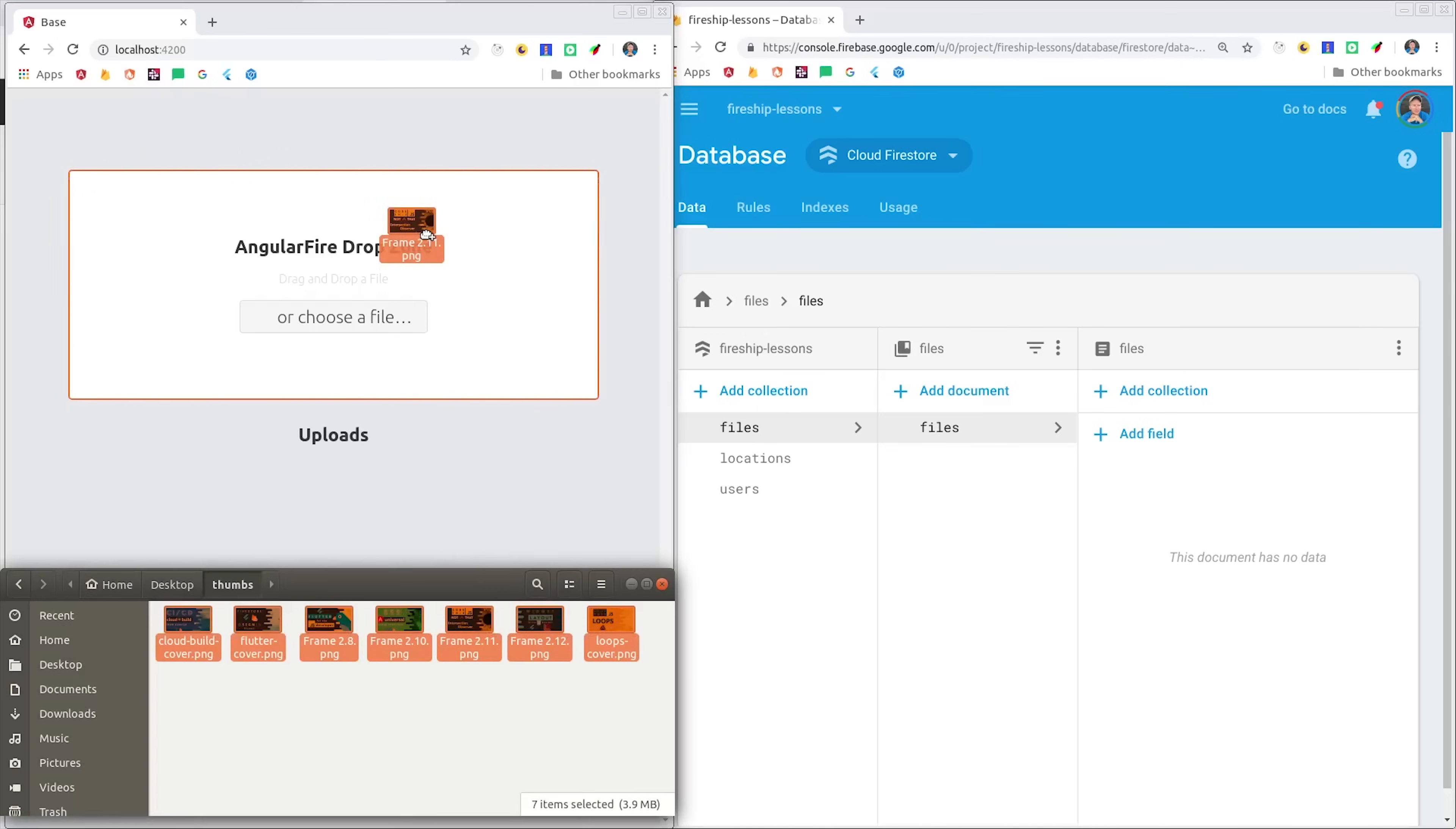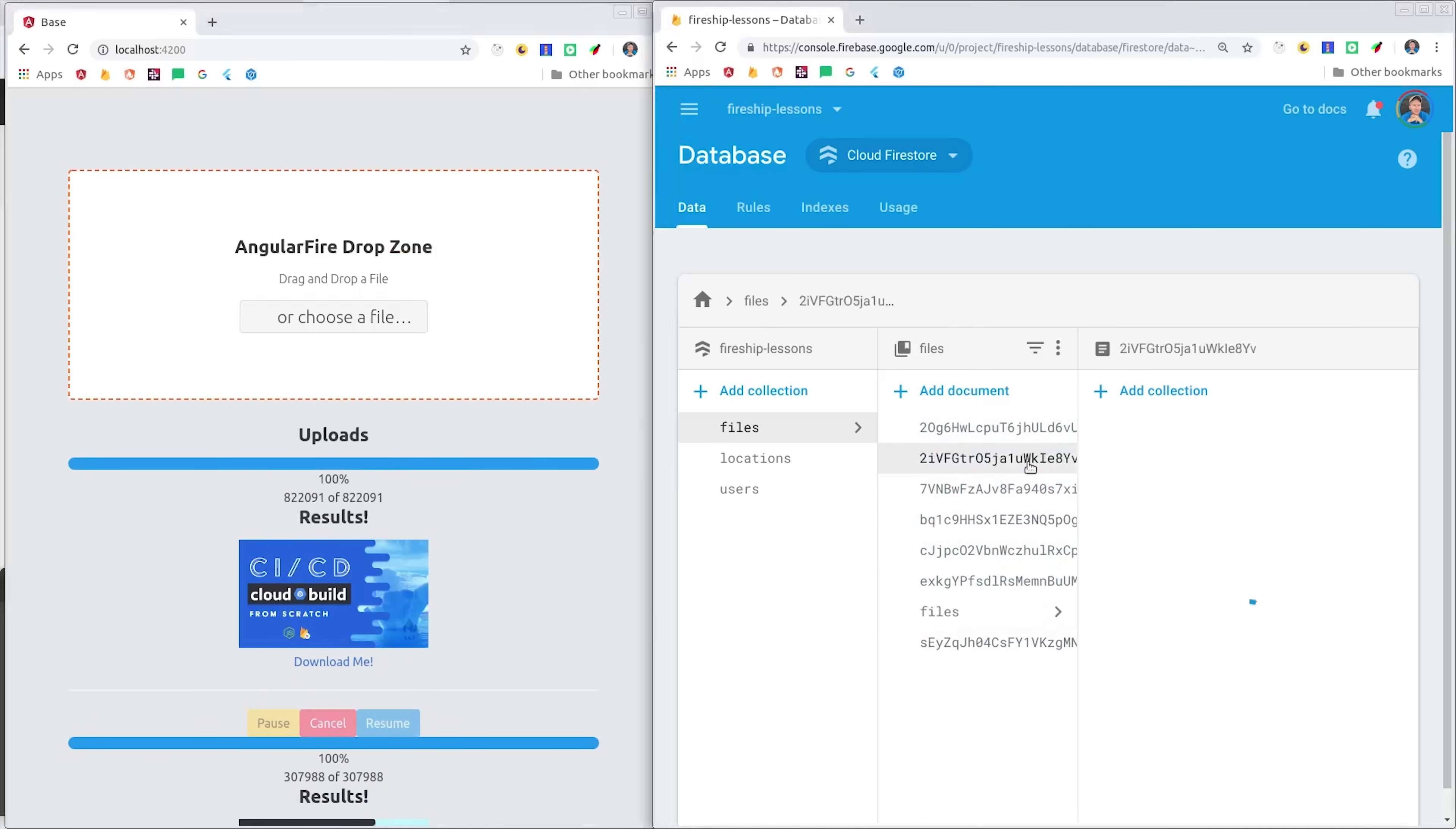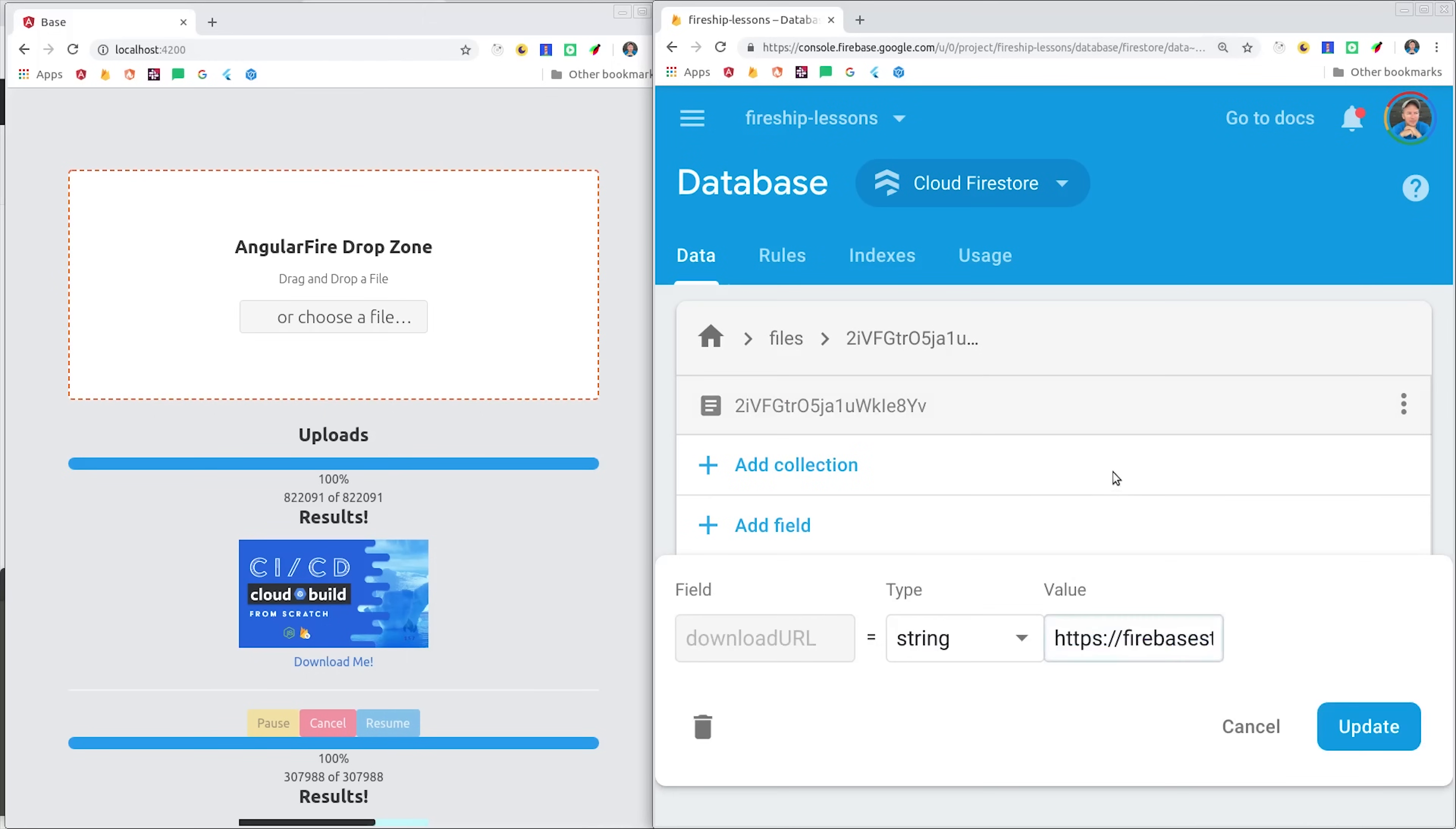Firebase will choose the best strategy to get those files uploaded to the cloud, which is based mostly on the user's network connection. And another thing we'll do is save the download URL to this file in Firestore. This makes it really easy to access the raw file if you're already using Firestore in other parts of your application.